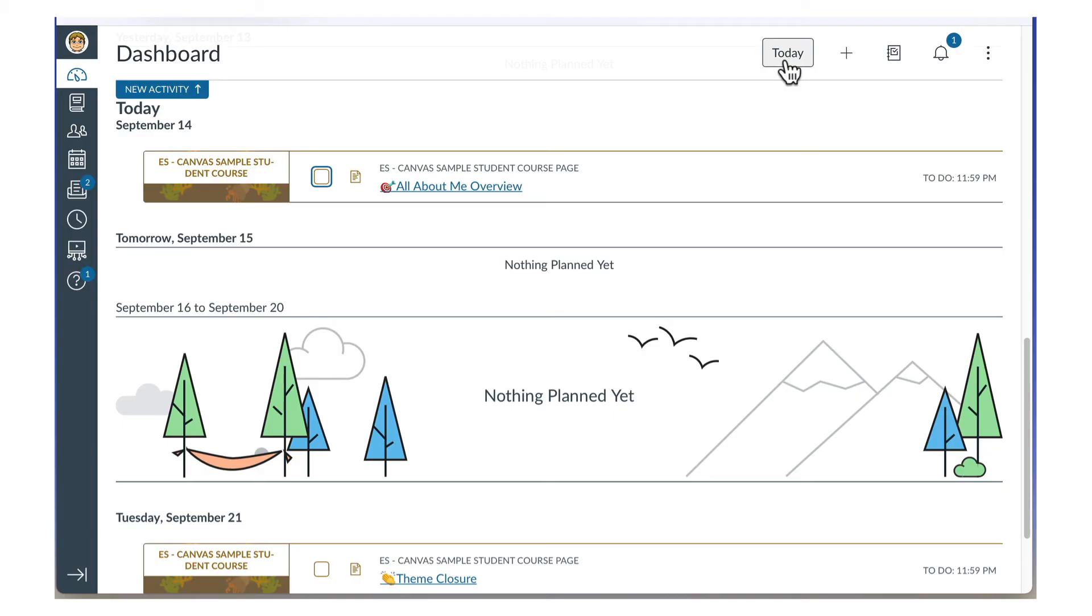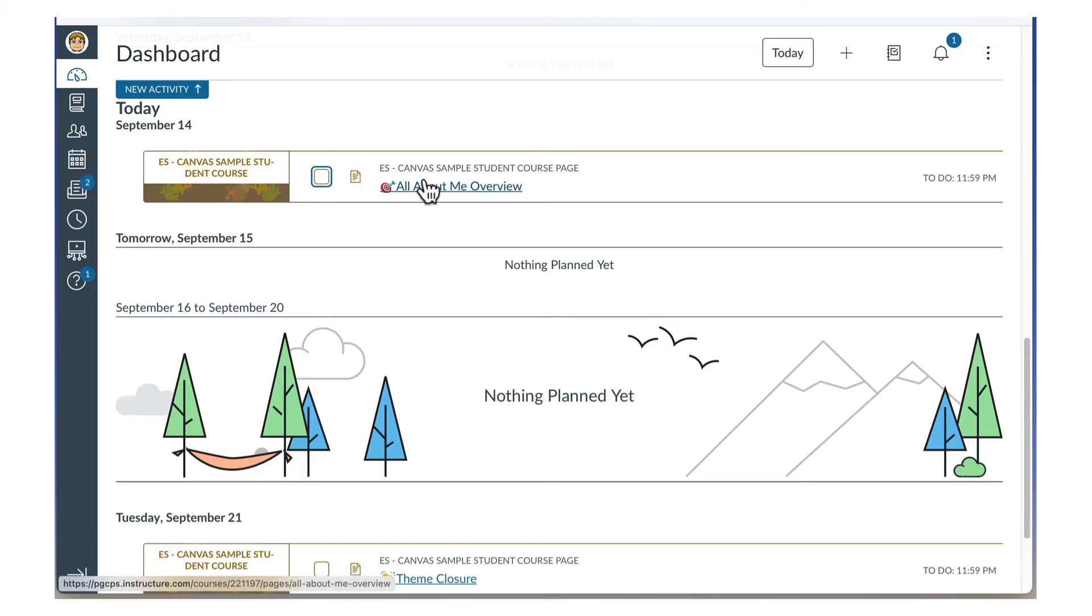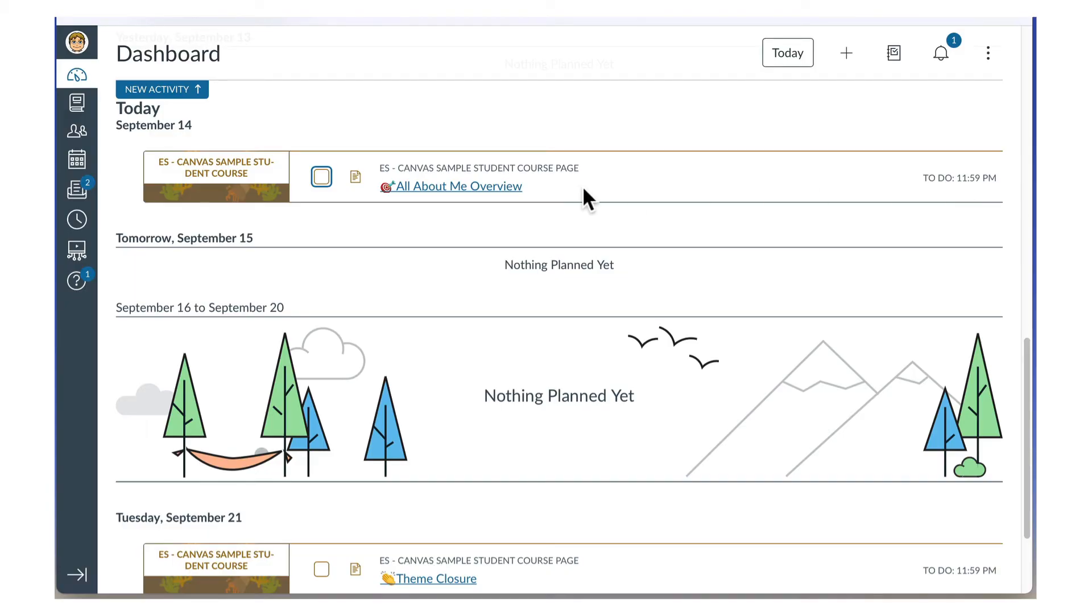For each to-do item, you see the course name on the left, the assignment in the center, and the due date and time on the right. Graded items are automatically marked completed when they are submitted. But if it's a non-graded item, you need to click the checkbox to mark it as completed.